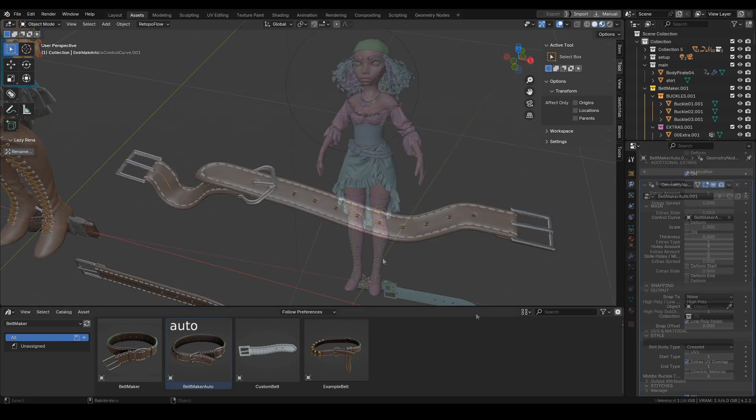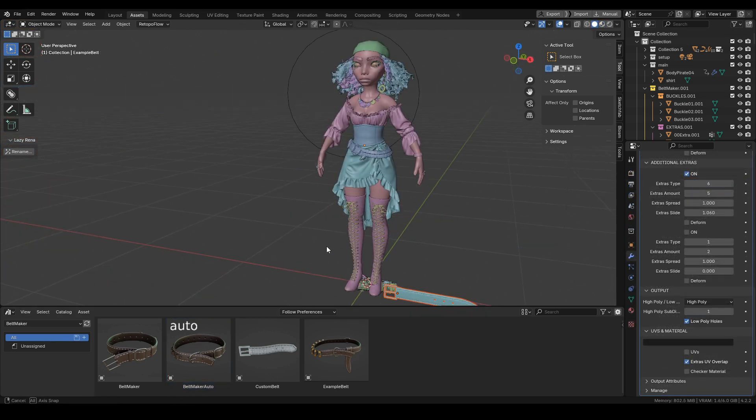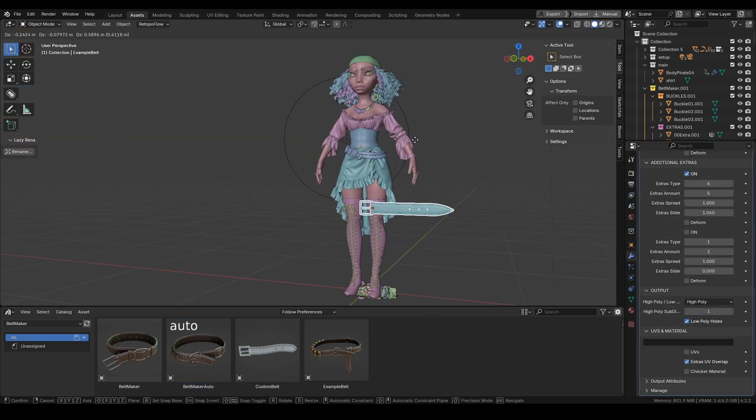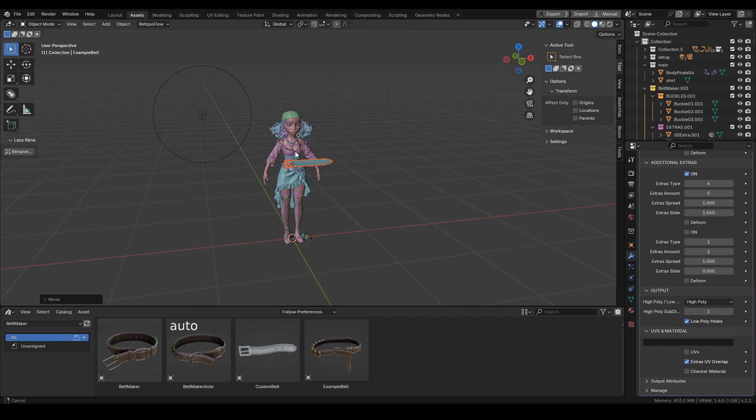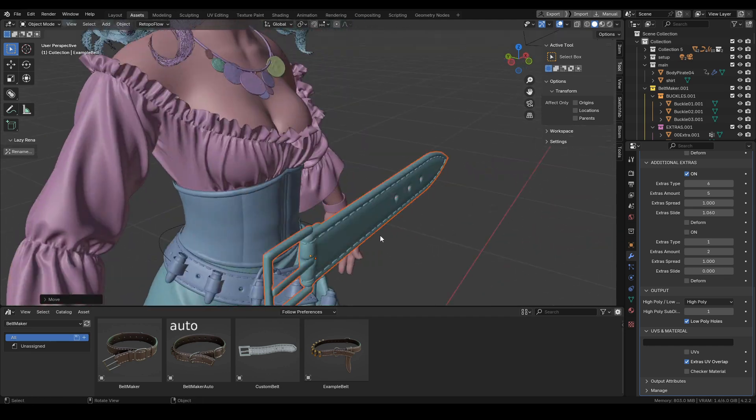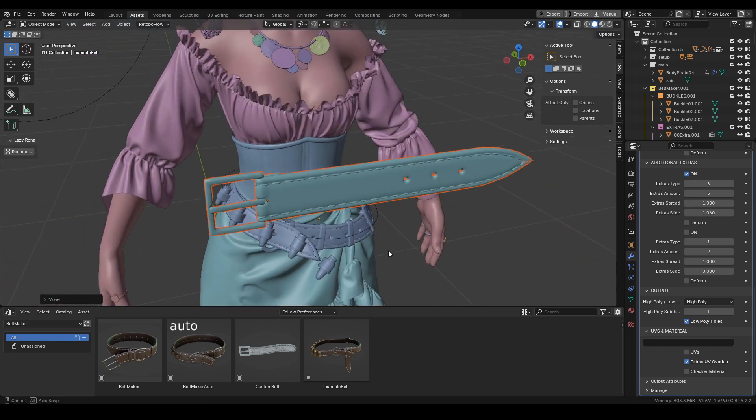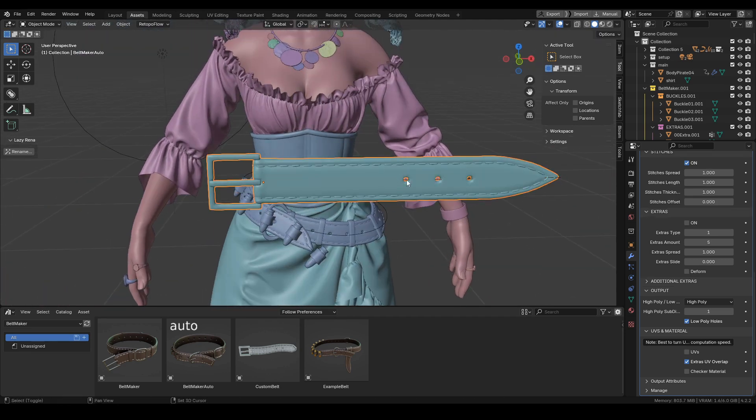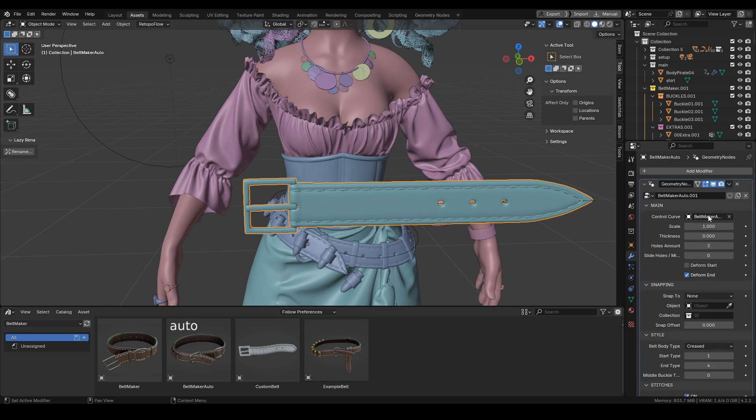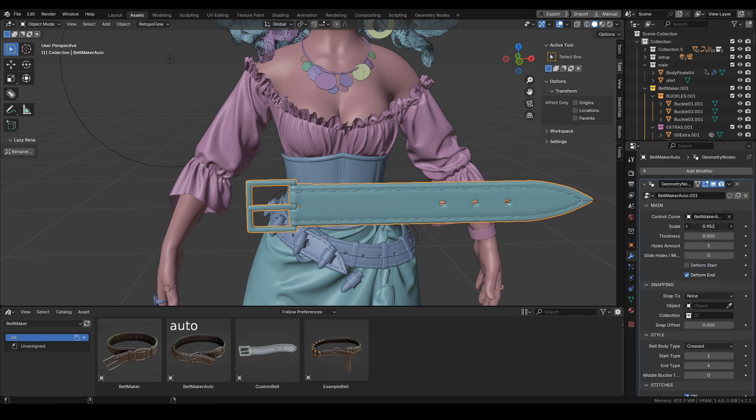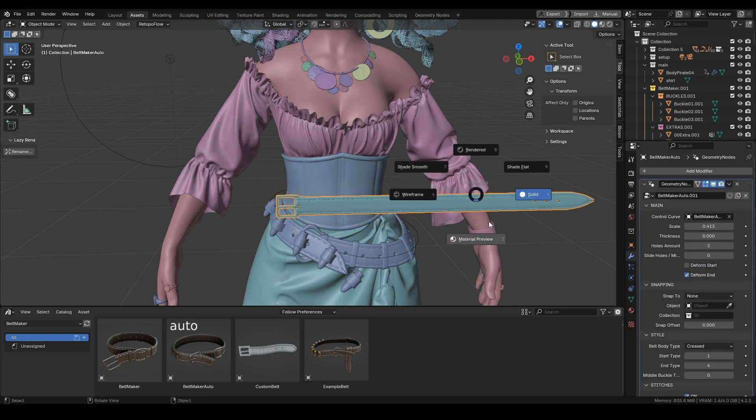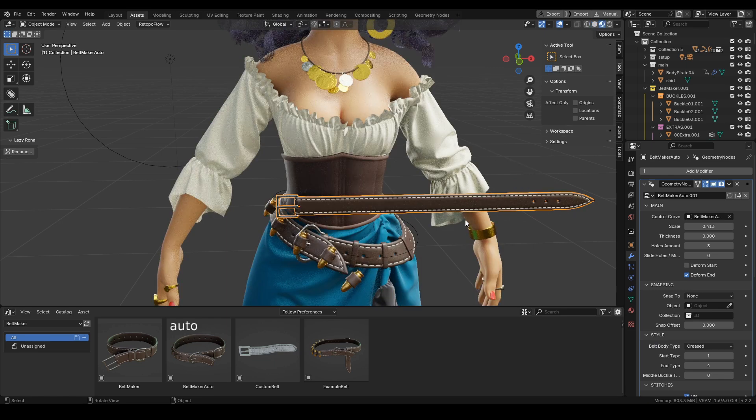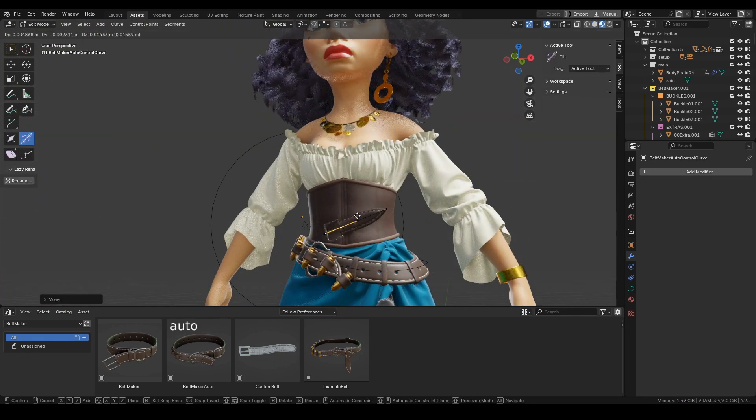That's pretty much it. I was showing you those last features just in case you're seeing Beltmaker for the first time with this new update. I hope you'll enjoy using this tool even more. For the final part of this video, I'd like to share a timelapse of those snapping features in action. That's it, thank you for watching.